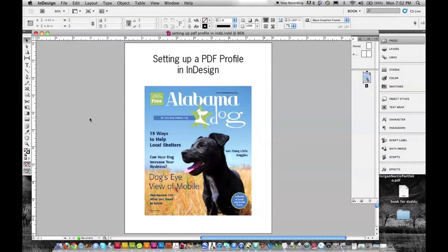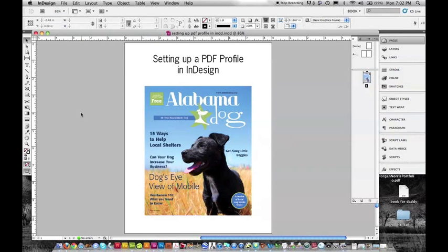To create a PDF, we must first have a profile set up in InDesign. That's what this video will tell you how to do.